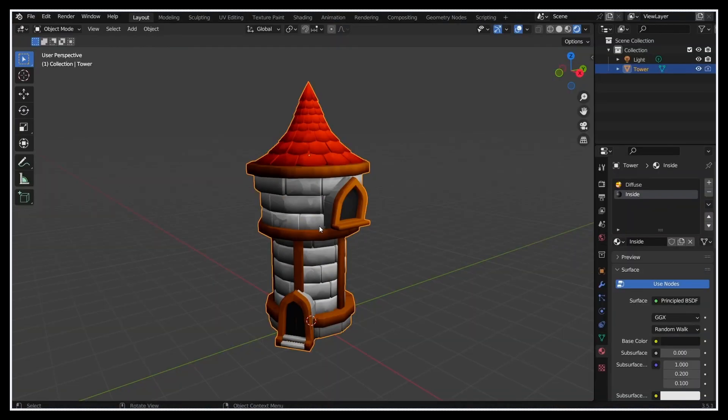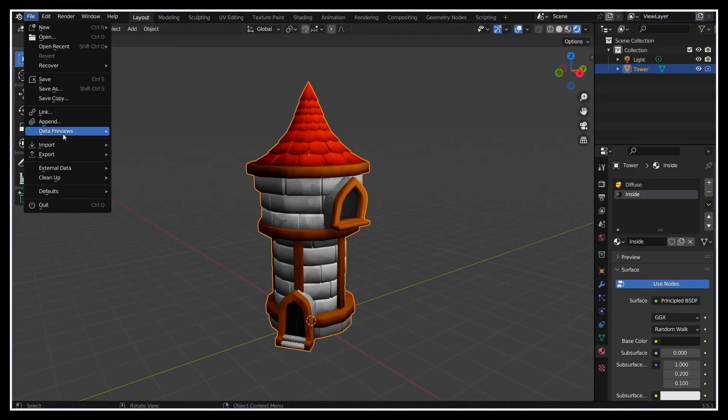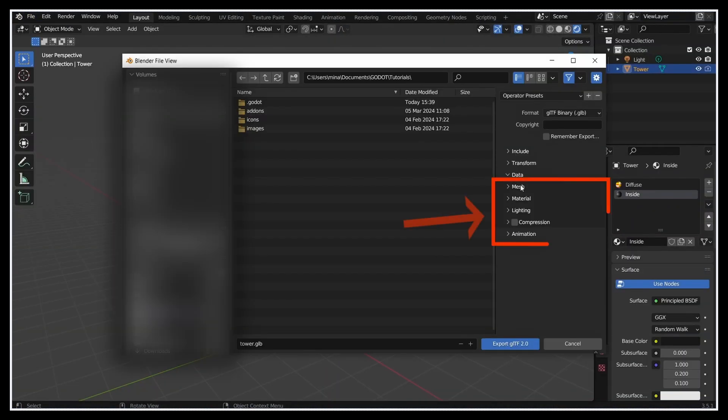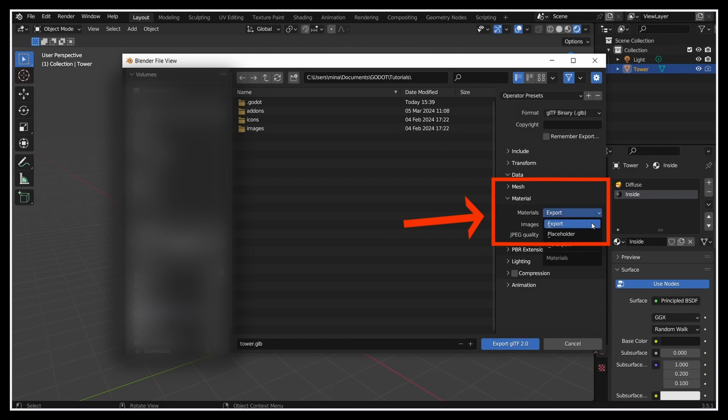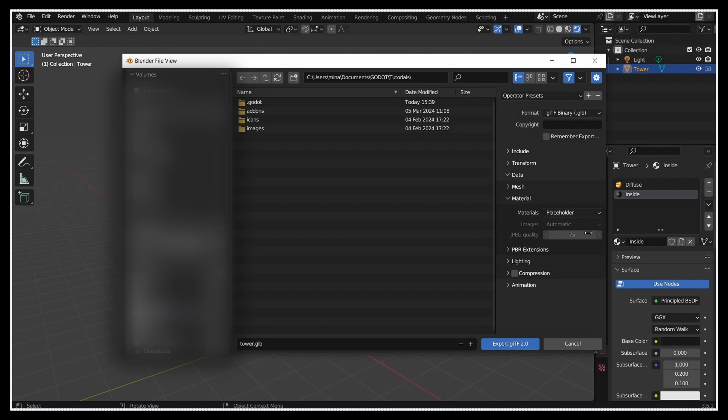Typically in Blender, you can do that by exporting only placeholder materials rather than the real ones. This way you still have the different material slots on your object, and so you can reassign materials slot by slot in the game engine, but you don't have any unnecessary data.